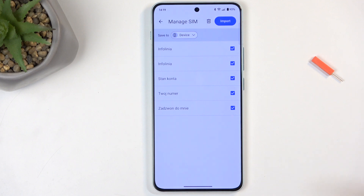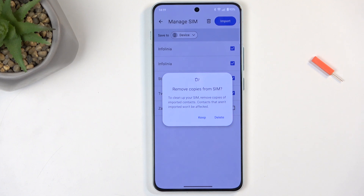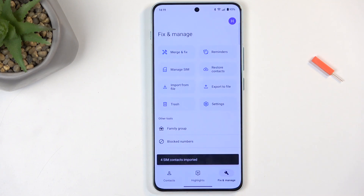You can also deselect contacts that you don't want yourself, and from there select Import. It asks us about removing copies from SIM. These contacts never get in your way, so the cleanup of your SIM is unnecessary. I'll be selecting Keep.